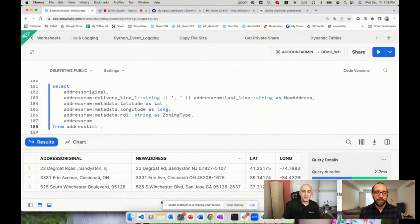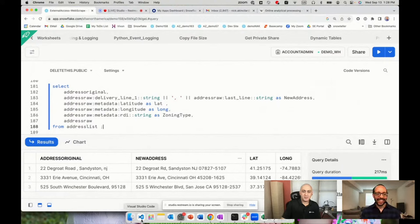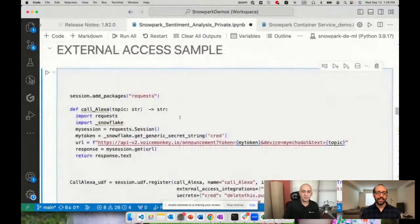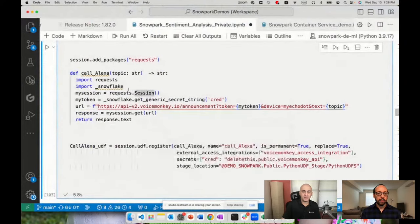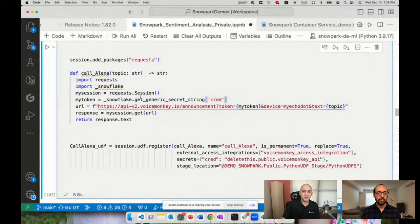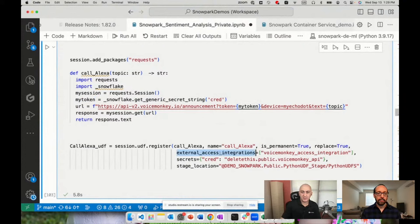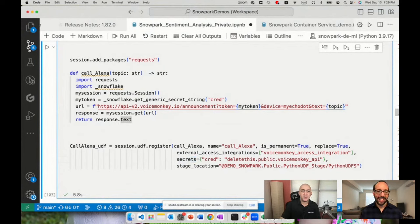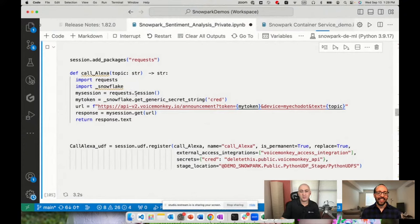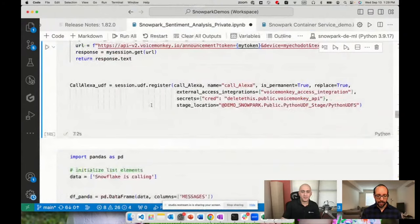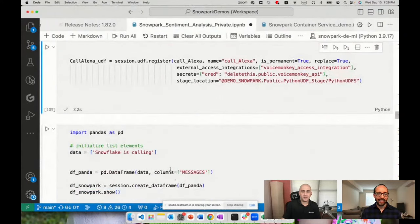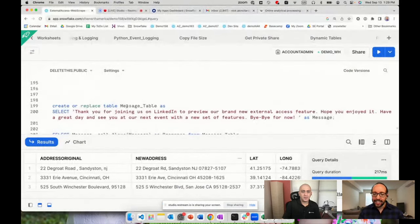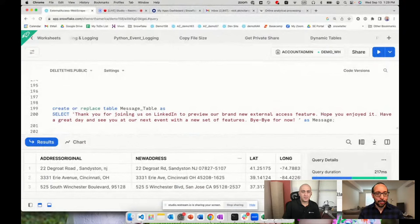Bravo my friend. One last thing before we close. The same thing is also available with Snowpark. You're able to register a function using Snowpark UDFs. They added a new option to define your token. When you register the function, you can point out the external access integrations and the secrets as part of the UDF. That same functionality you get on the SQL side, you can exercise on Snowpark as well on 1.7 and up on the Python Snowpark libraries.